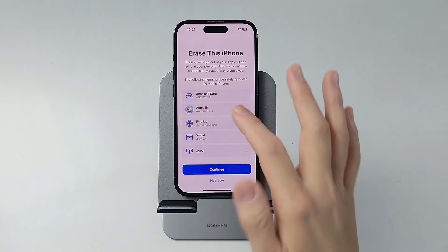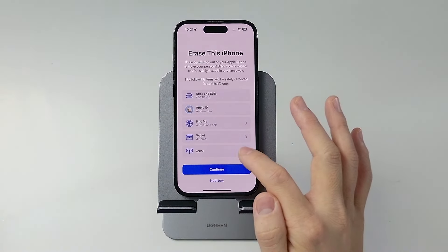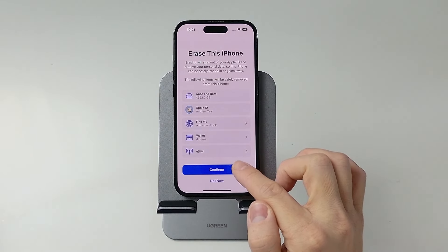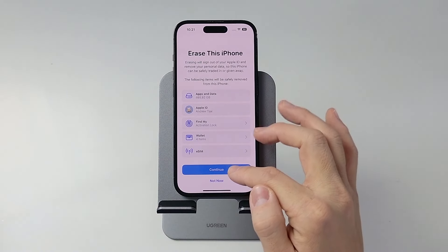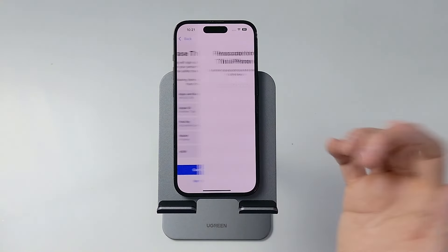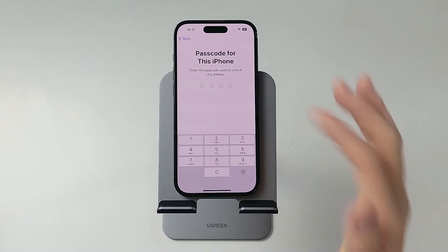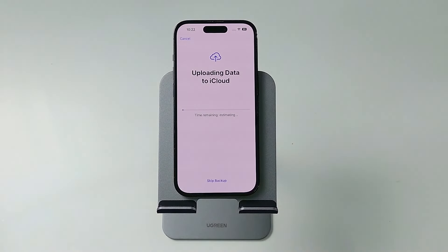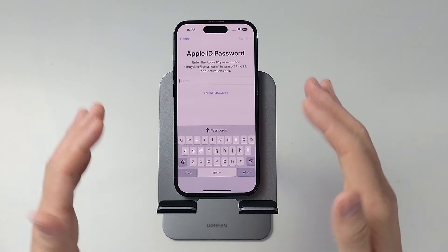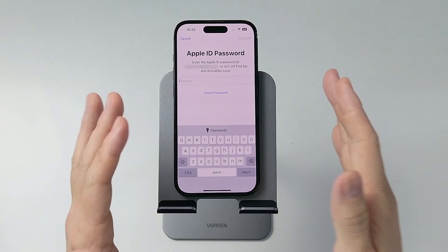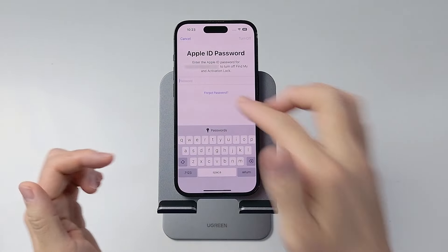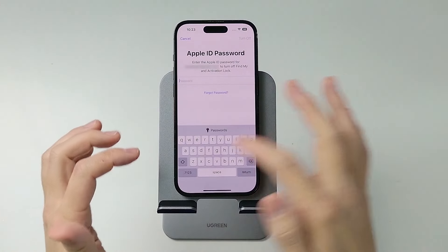Now we're going to continue erasing this phone — press Continue. It's going to delete all of this data: activation, log, wallet, et cetera. Type in the passcode for your phone. It's now doing a last-minute backup to iCloud, so just wait for that to complete. After that, we're going to be removing the Apple ID and the iCloud lock from this phone, so we need to type in our Apple ID here.